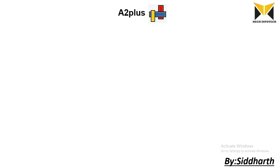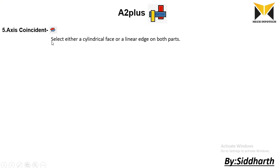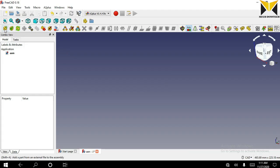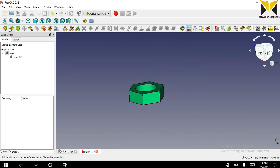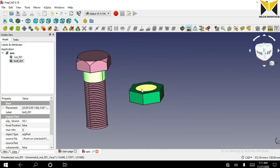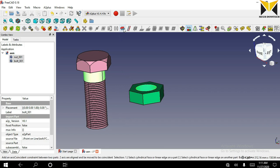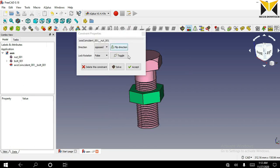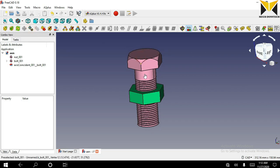The sixth constraint is axis coincident. In this constraint we can select either a cylindrical face or a linear edge on both parts. Let's go to solve one example. I am going to open the first part and the second part. Now select the cylindrical face on one part and the cylindrical face on the second part. Now select axis coincident. Accept it. Now you can move this part along this axis.